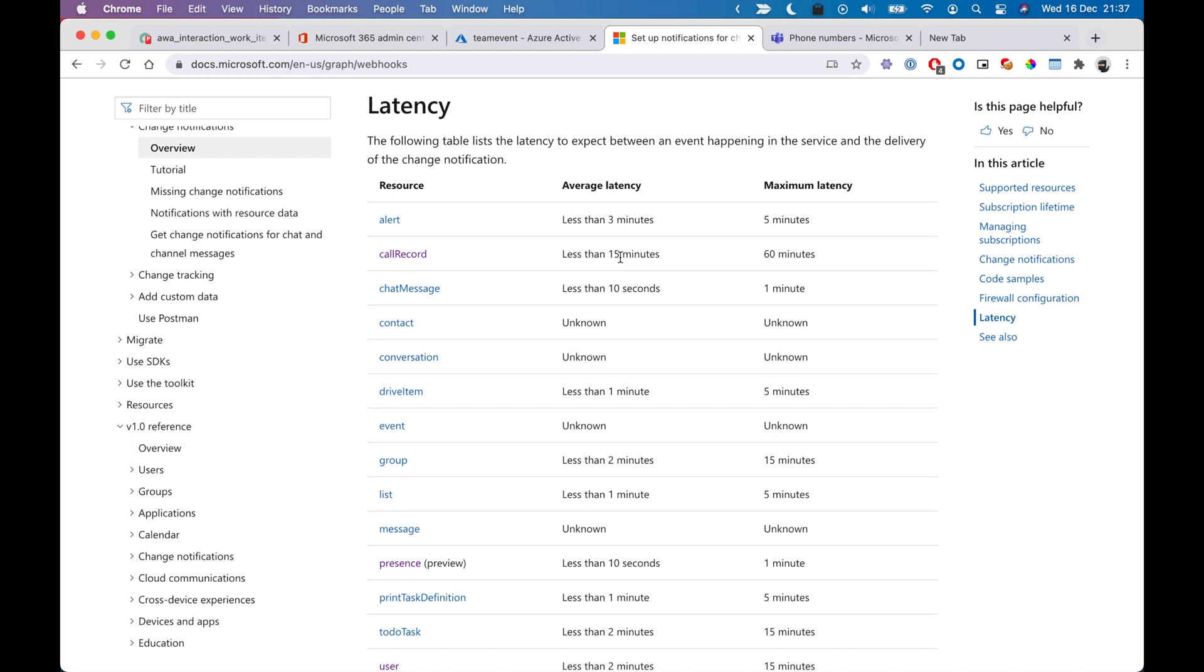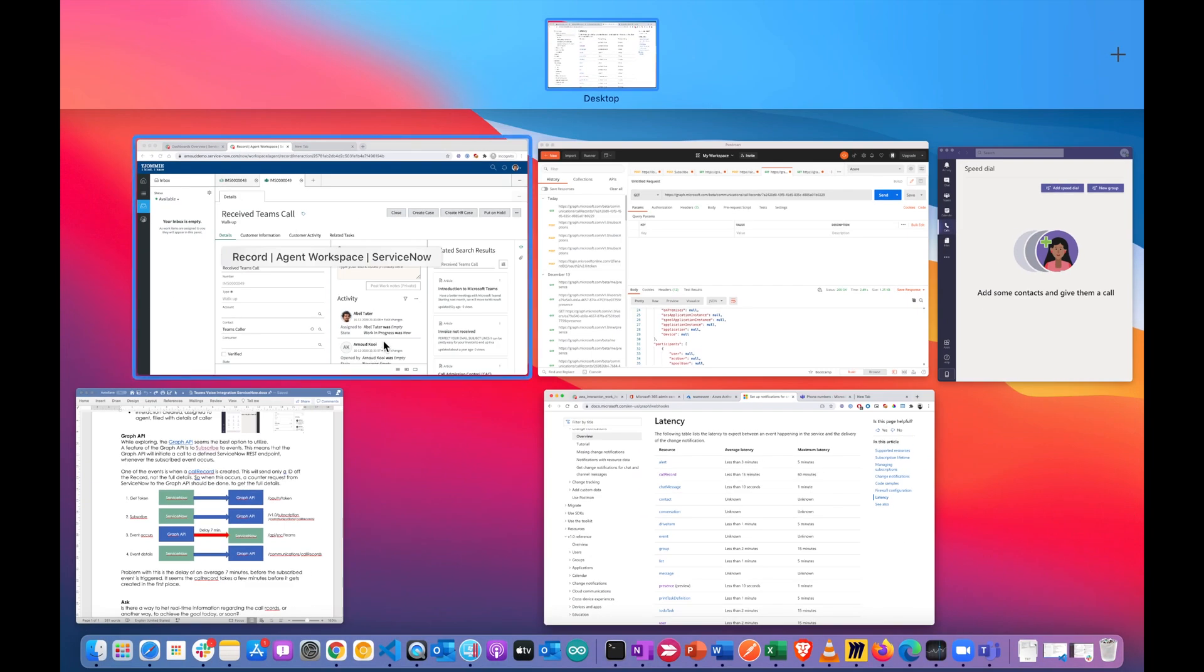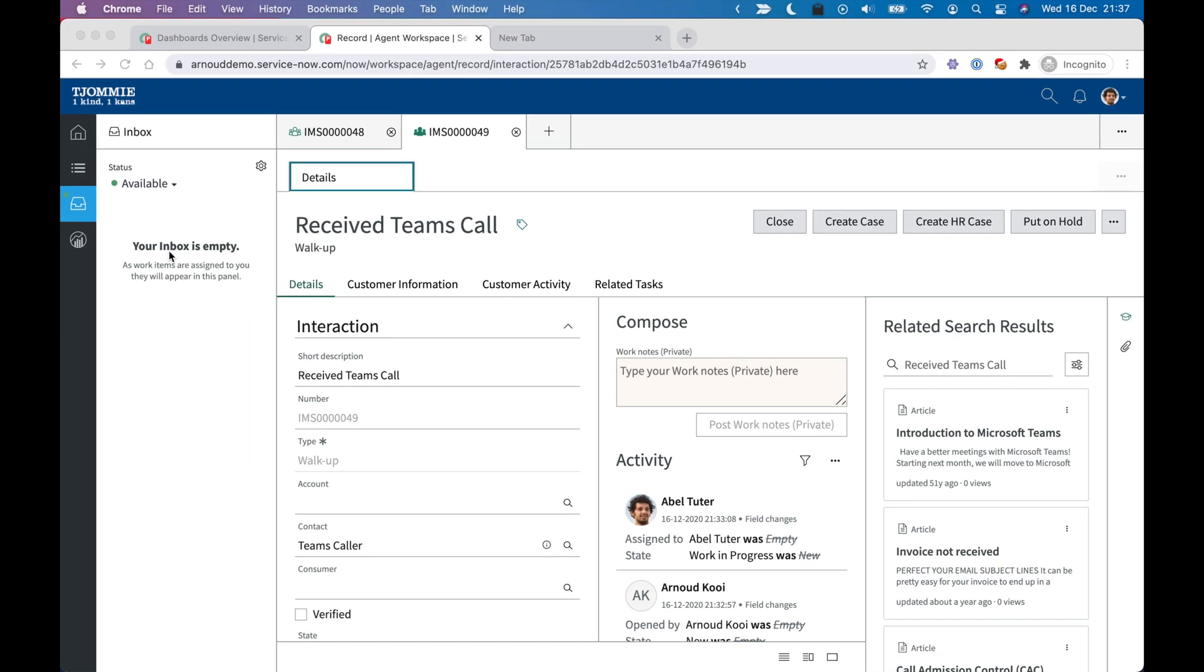To the endpoint at ServiceNow and get back the details so that in a flash, the user will be presented with that notification that there is a new call and he can pick it up and have all the details of the caller at hand. So the call history, maybe open issues and so on.